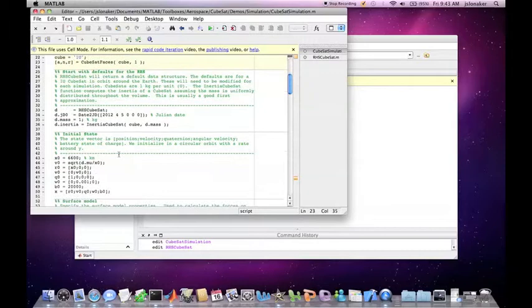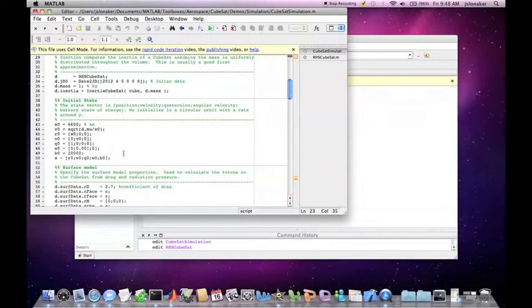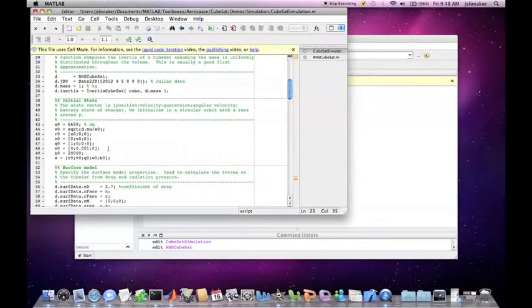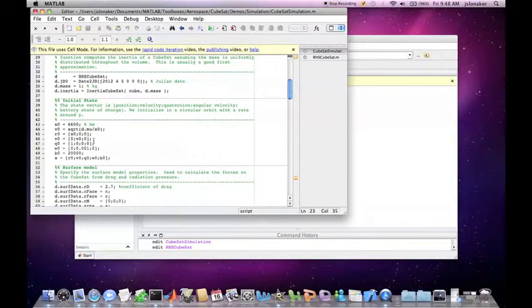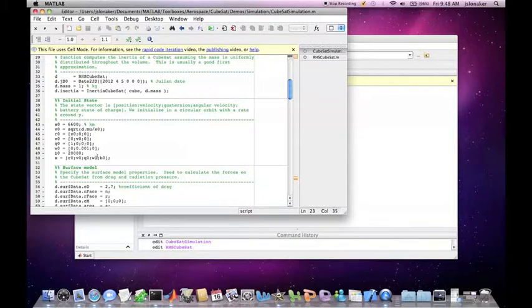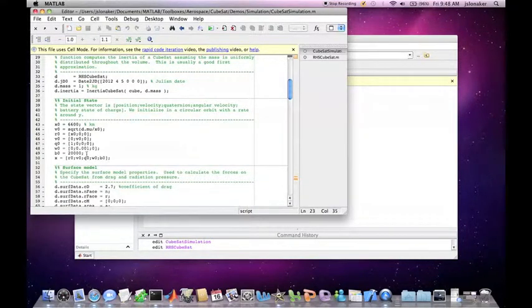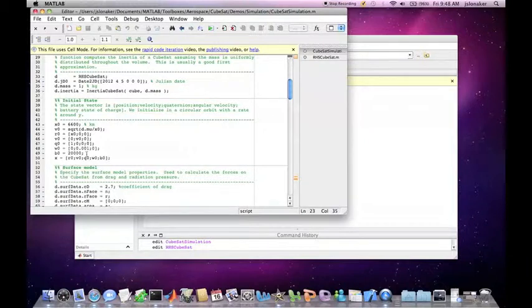Next, you set the initial state. The initial state specifies the position, velocity, orientation, angular velocity, and battery state of charge of the CubeSat at the start of the simulation. In this case, we initialize in a circular orbit. We start from the x-axis and give the CubeSat an orbit rate about the y-axis.